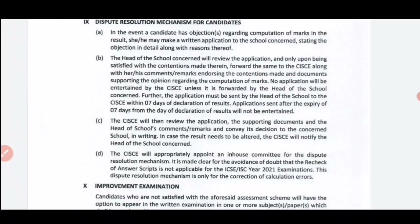In this case, you already know about the dispute resolution mechanism. According to the dispute resolution mechanism, if you want any changes in your board result, the deadline for schools is before the 1st of August. Before that date, the council needs a letter and application from the school. You cannot directly send a letter to the council — you first have to write an application to your school.